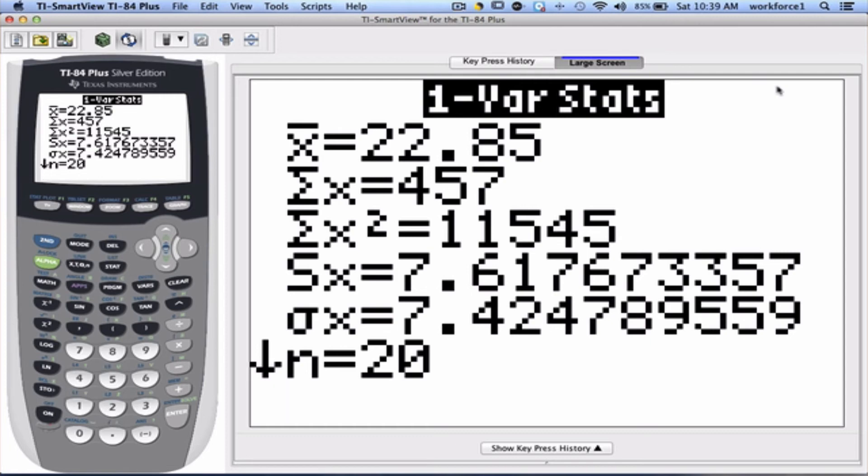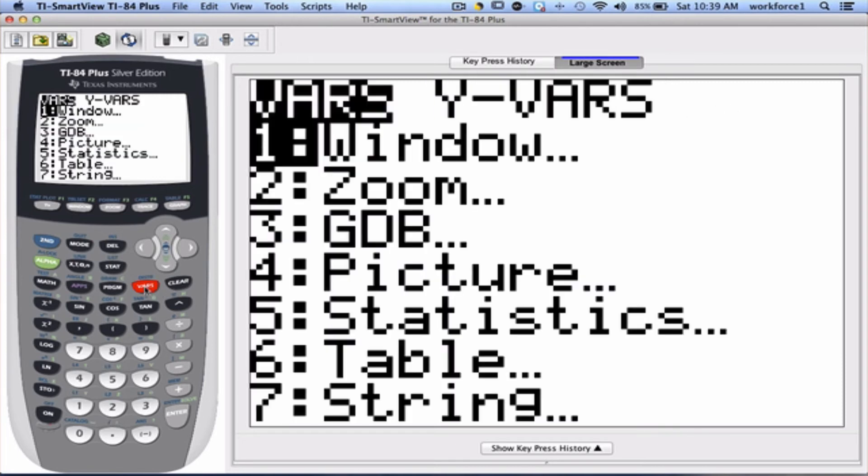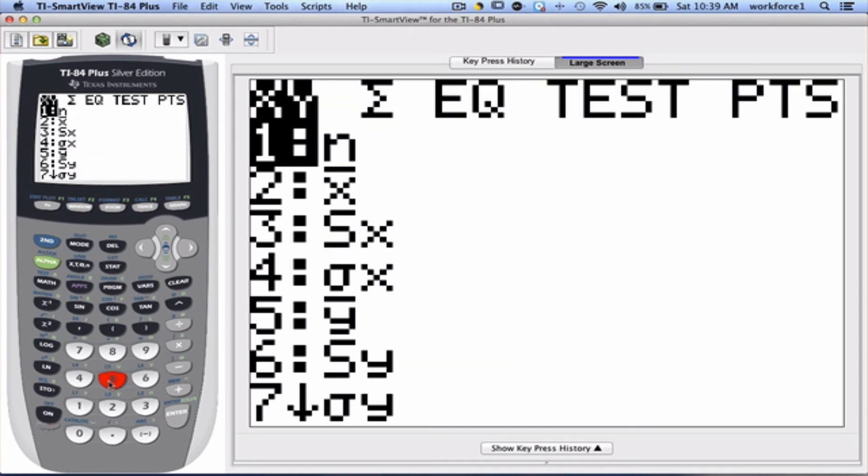to do that, we're going to click on VARS. We're going to go to option 5 for statistics. And then, we're going to pick option 3 for S.